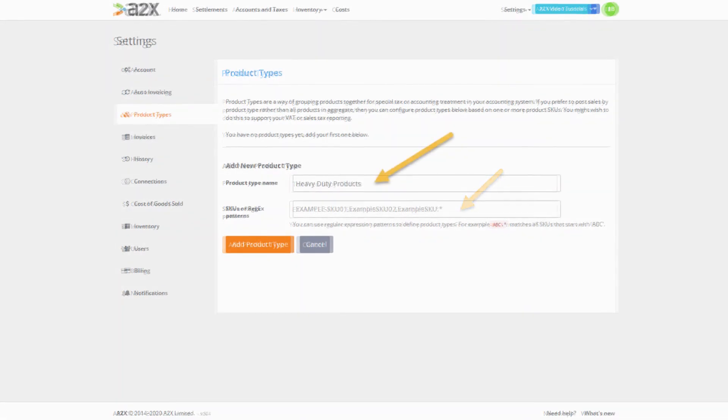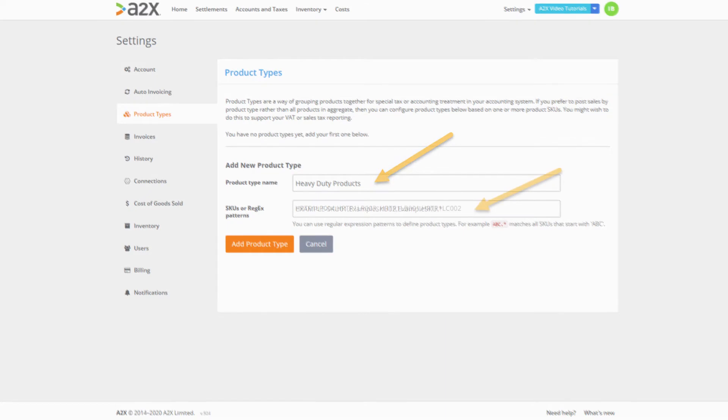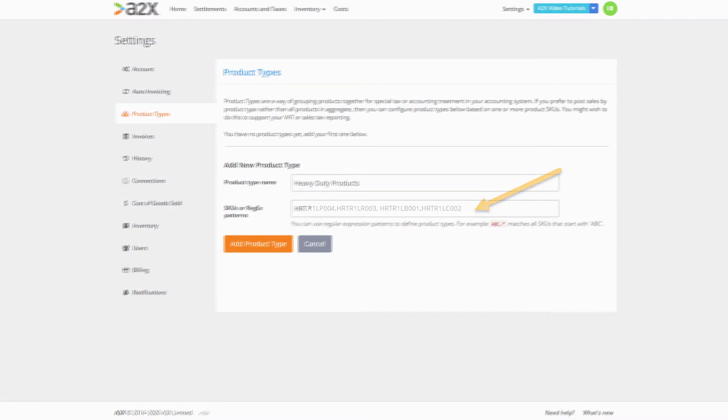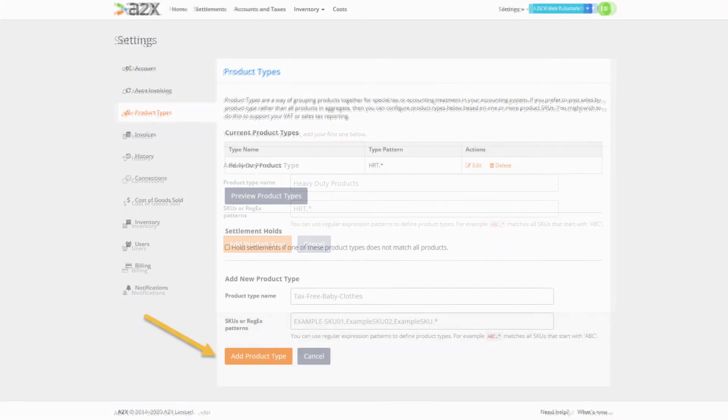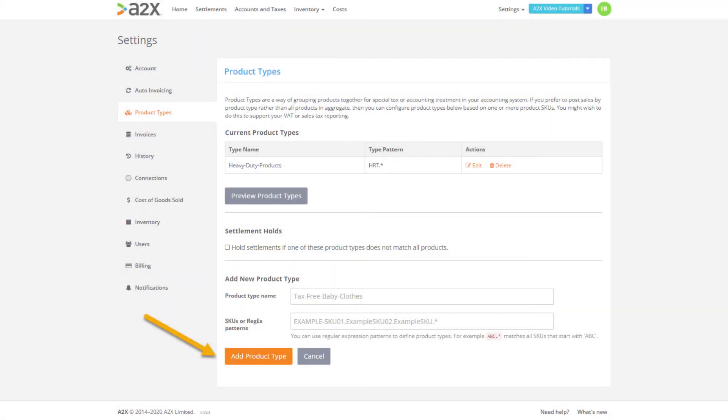The first group we are adding is the heavy duty products. This will also be the name of our product type group. We now need to enter either the individual SKUs separated by a comma into the next box or if all of our SKUs follow a beginning pattern we could use a regular expression. All of our heavy duty products SKUs begin with HRT. So for this product type group we can use the regular expression as shown and when we click add product type you'll see the group gets added to the list above.